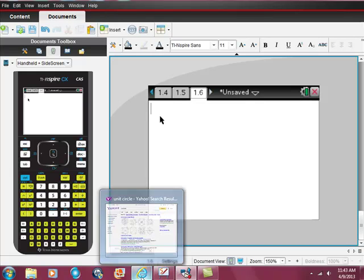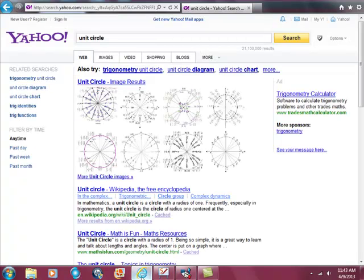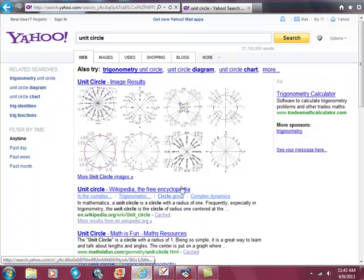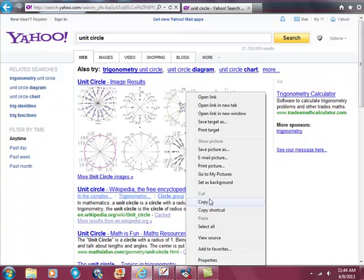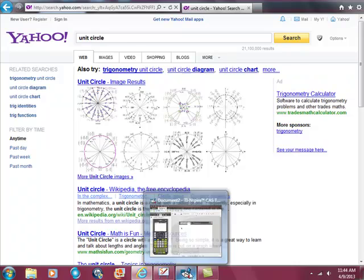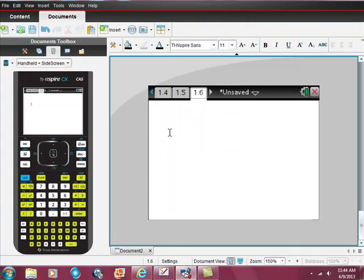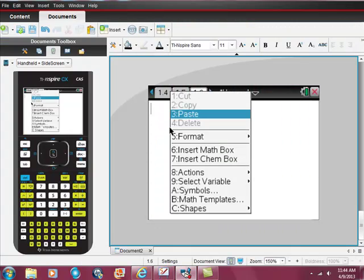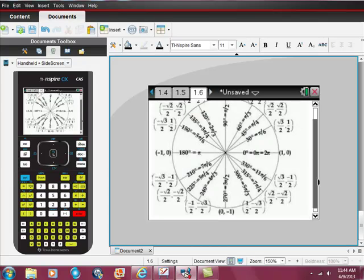I already went to the internet, so here's my internet. I would like to have a copy of the unit circle — an image of the unit circle on my handheld. So I'm going to right-click on that and copy it. It really is this easy. I'm going to copy it, go back to my software on the computer, right-click there, hit paste, and there it is.